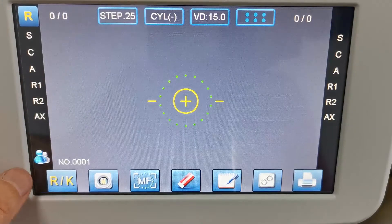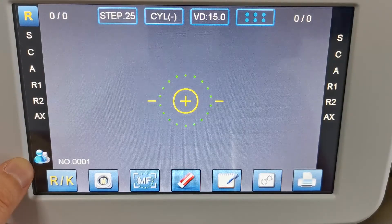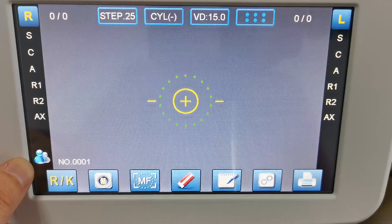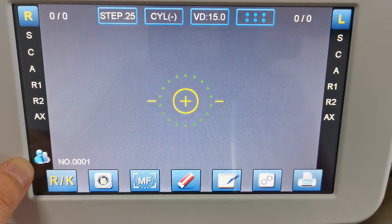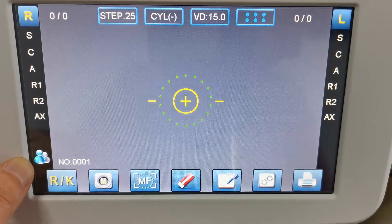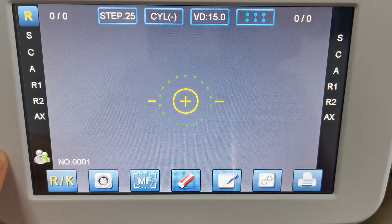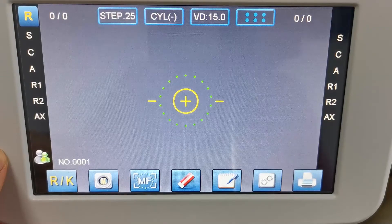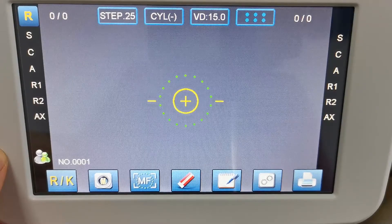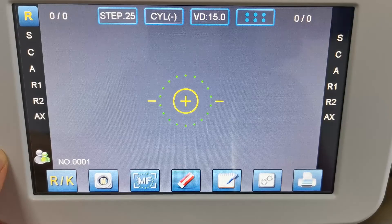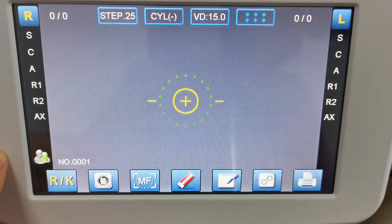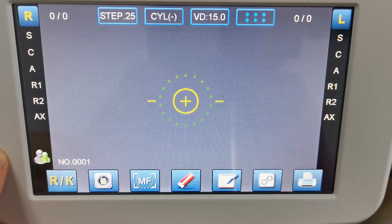This icon is to switch between adult mode and children mode. The blue icon means adult mode and the green icon means children mode. The children mode is for patients who are not so cooperative in the measurement.